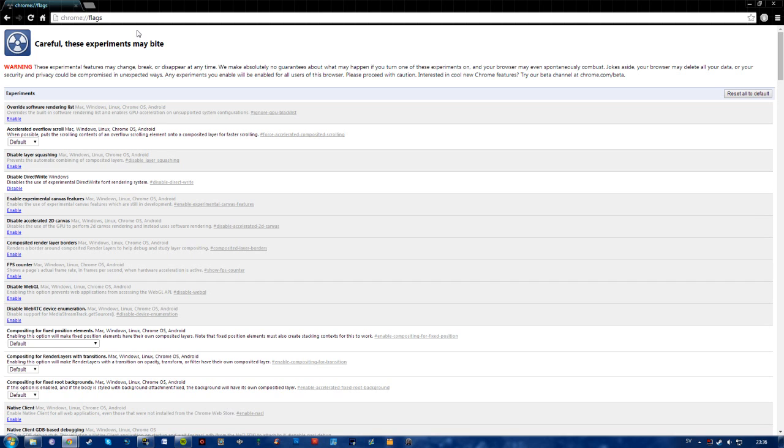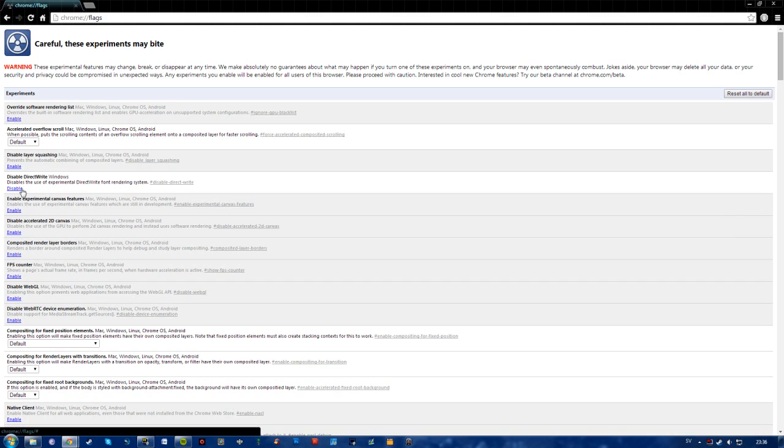Go down to disable direct write windows and what you want to do is to disable it. If it's already disabled you may want to enable it, just switch it on or off. And then just turn off Google Chrome, restart it, and the italic bold font should be gone.